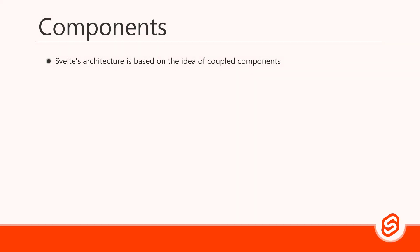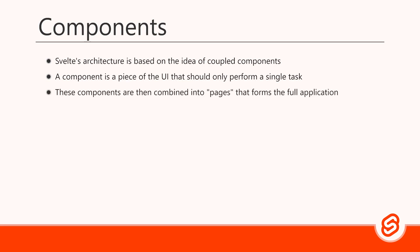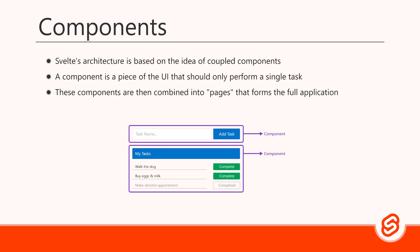Svelte's architecture is based on the idea of coupled components. A component is a piece of the UI that should only perform a single task. These components are then combined into pages that later forms the full application.